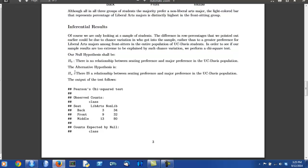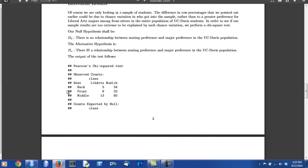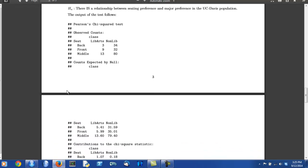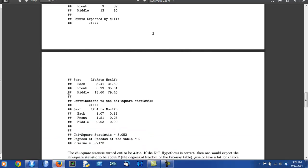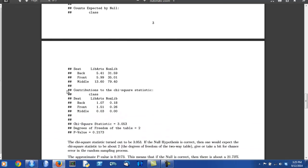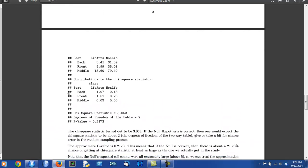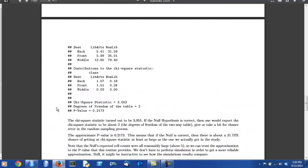States the null hypothesis that there is no relationship between seating preference and major preference in the UC Davis population. And then the author states an alternative hypothesis that says there is a relationship between these two variables. The next step in a chi-square test is the code that produces the output, and the output is shown here.